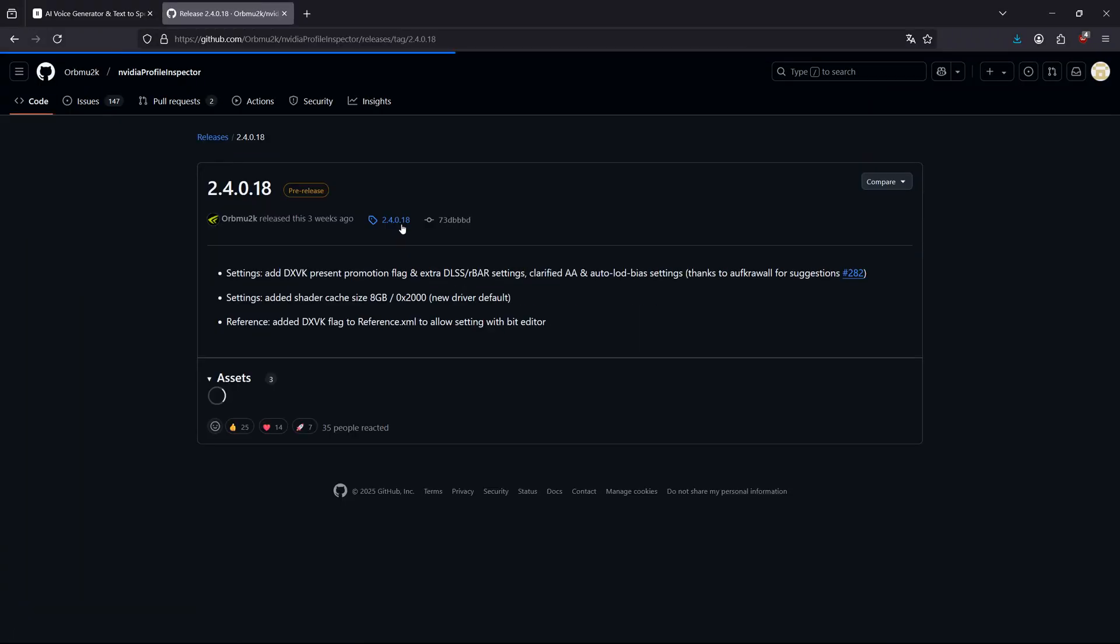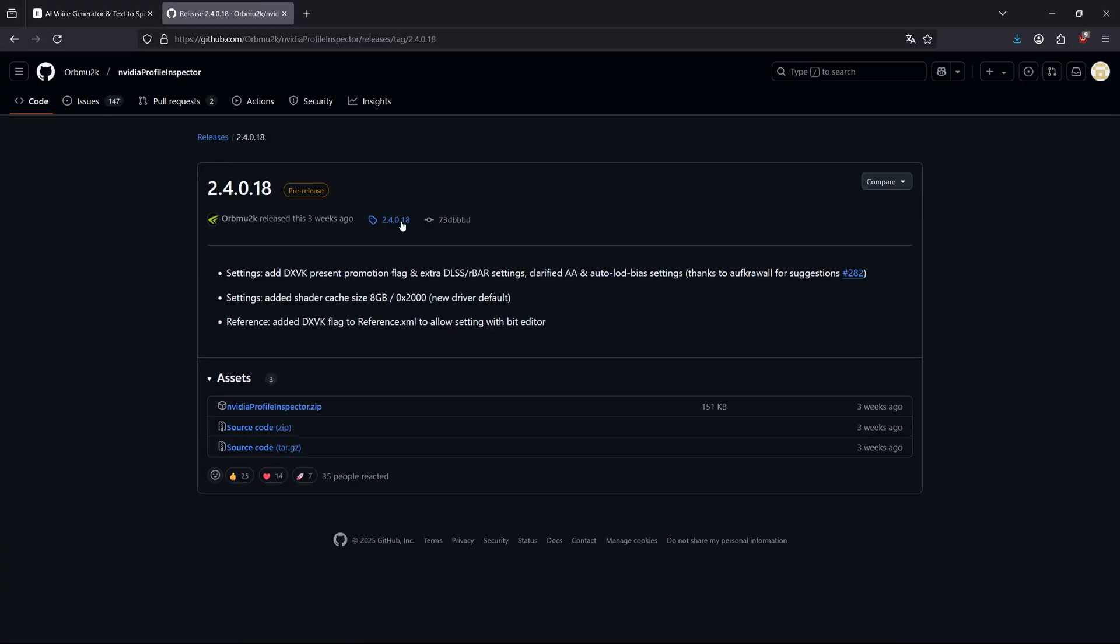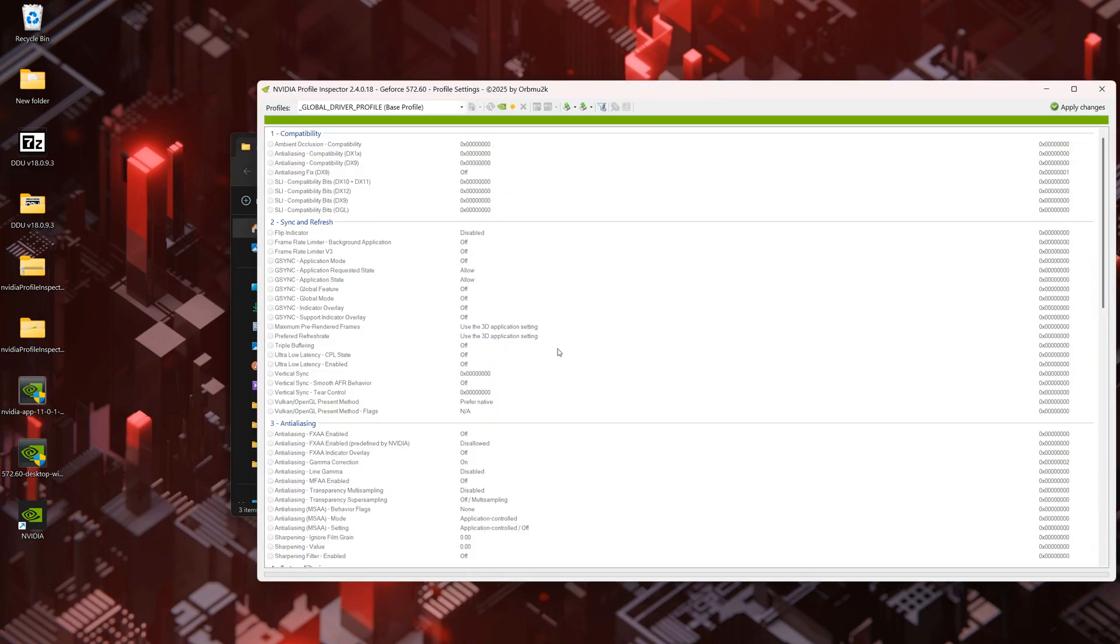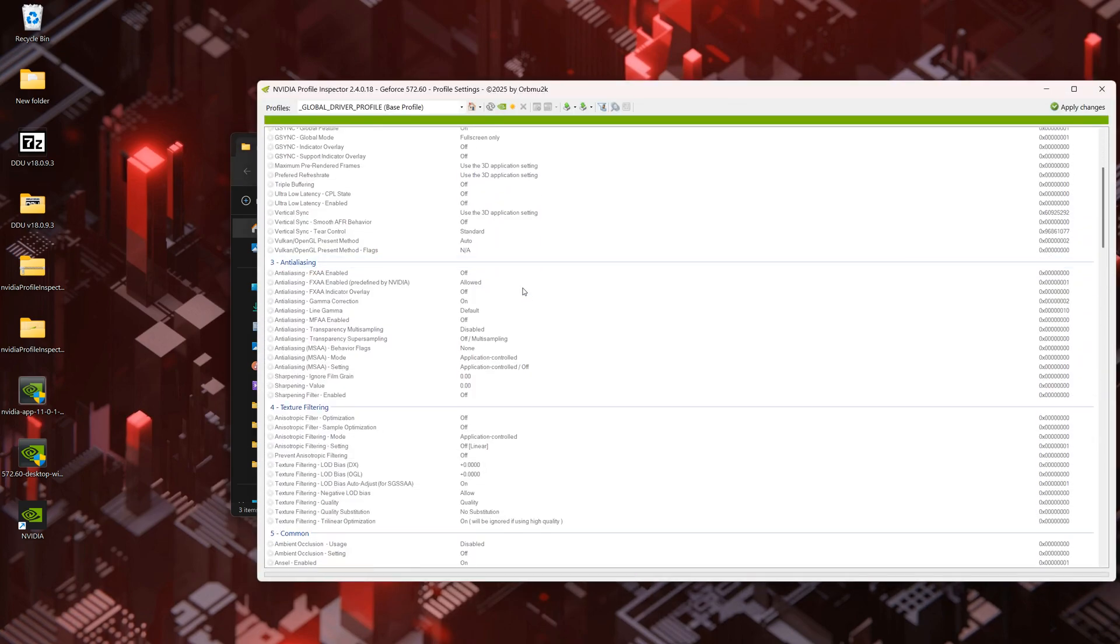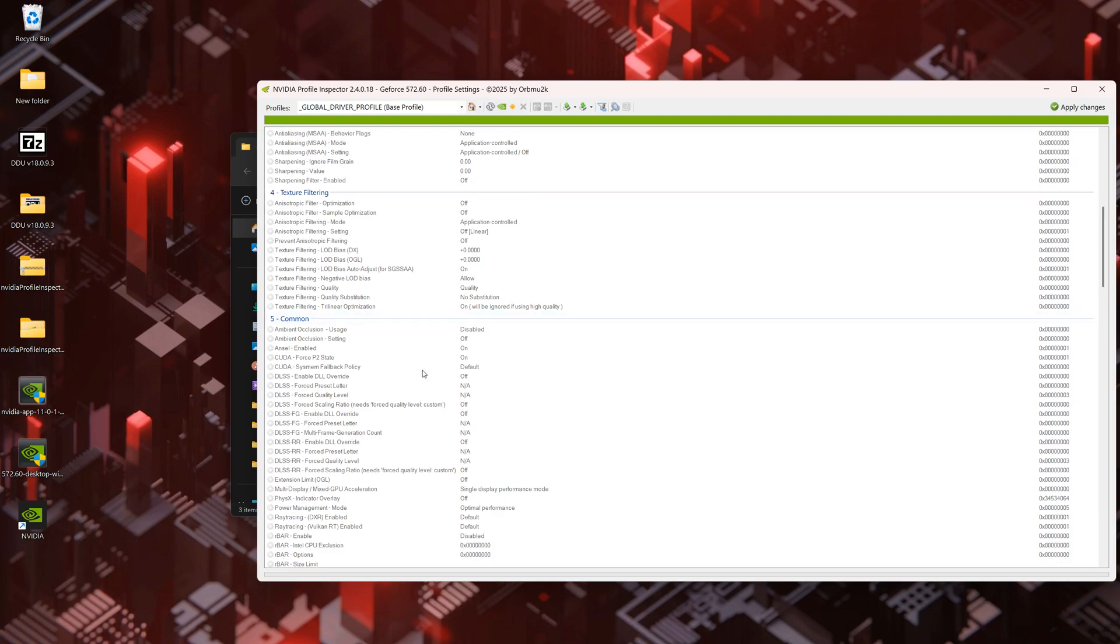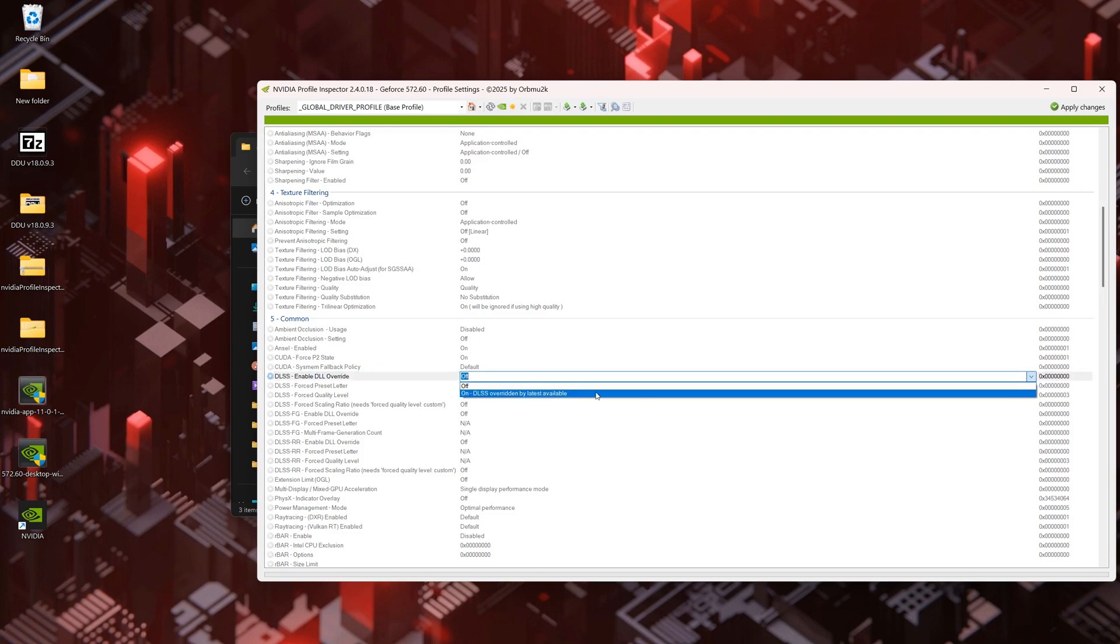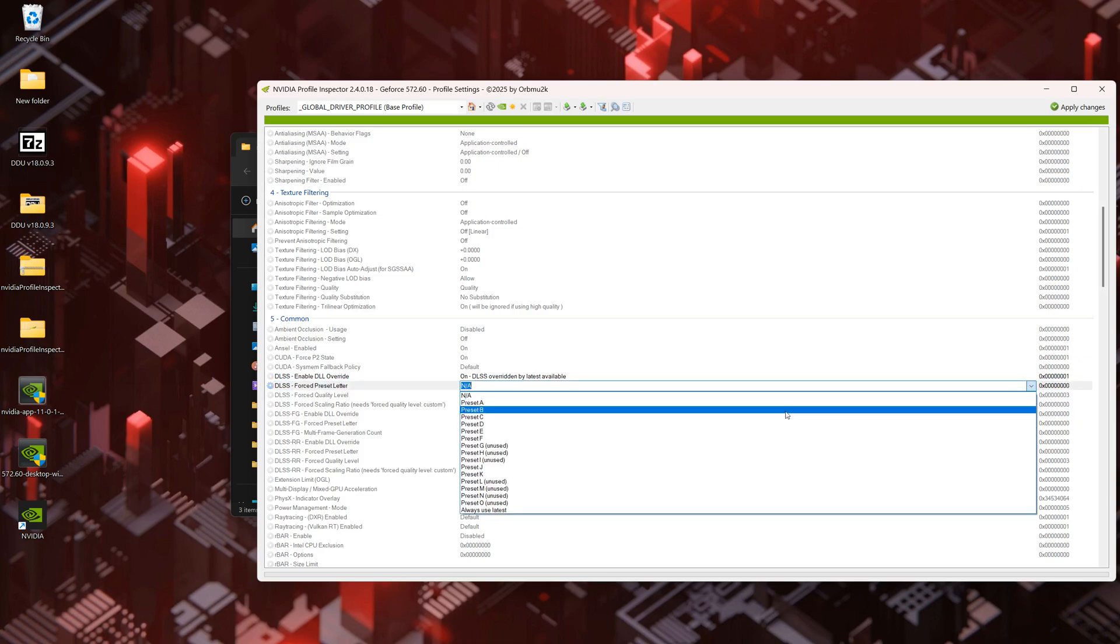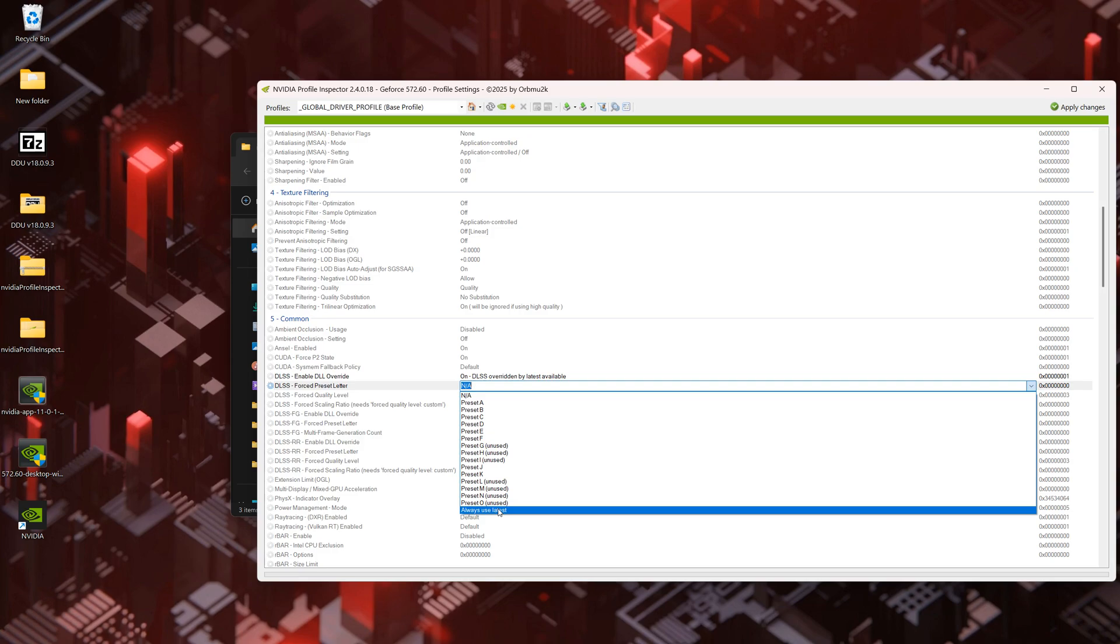Download the latest NVIDIA Profile Inspector. Open NVIDIA Profile Inspector, remain in the Global Driver Profile, go to Common section and apply the following values. DLSS enable DLL override and set it to On. DLSS Forced Preset Letter and select Always Use Latest. Click Apply Changes in the upper right corner.